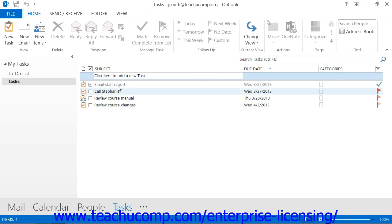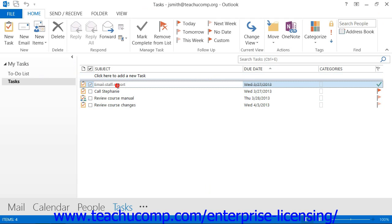To delete a task, you can simply click on a task that you want to delete within the tasks folder, and then press the Delete or Del key on your keyboard to delete the selected task.